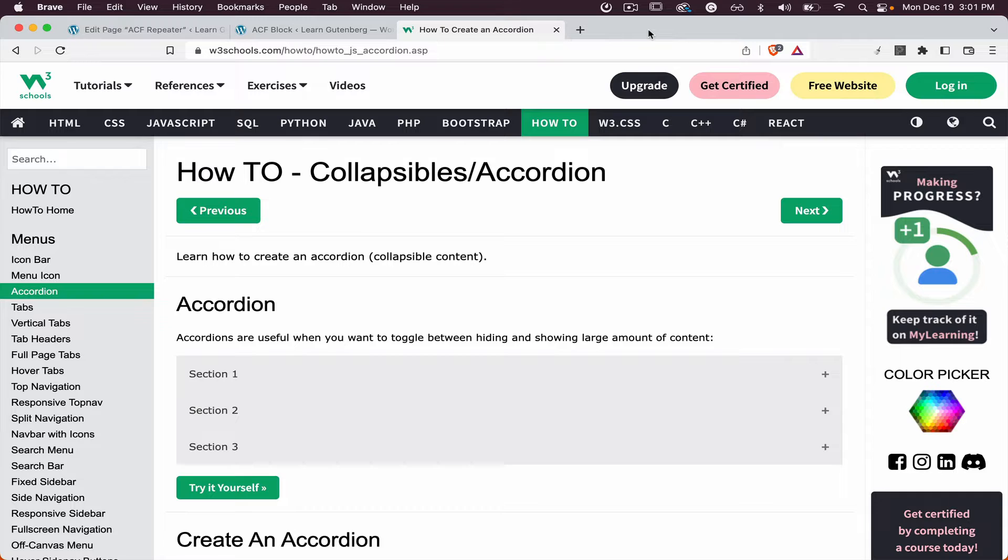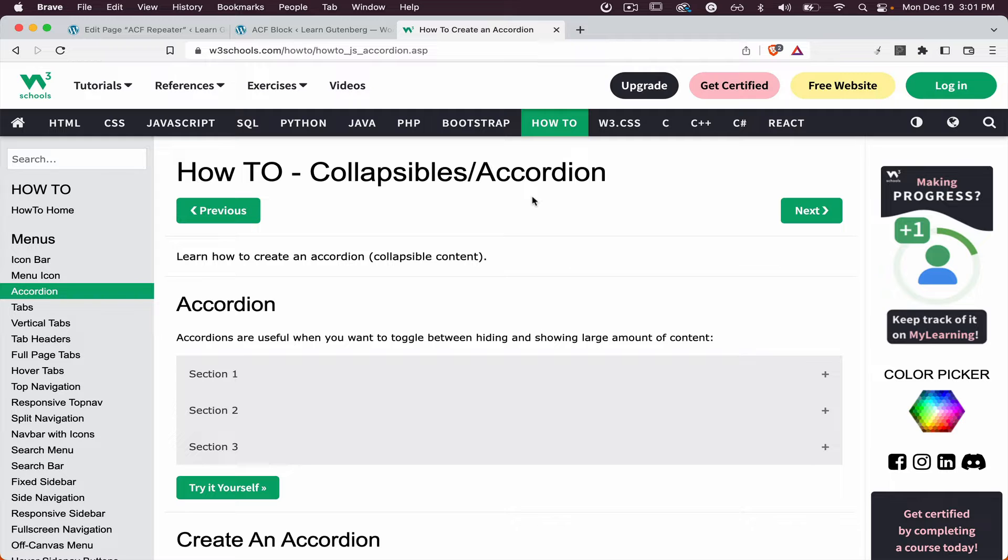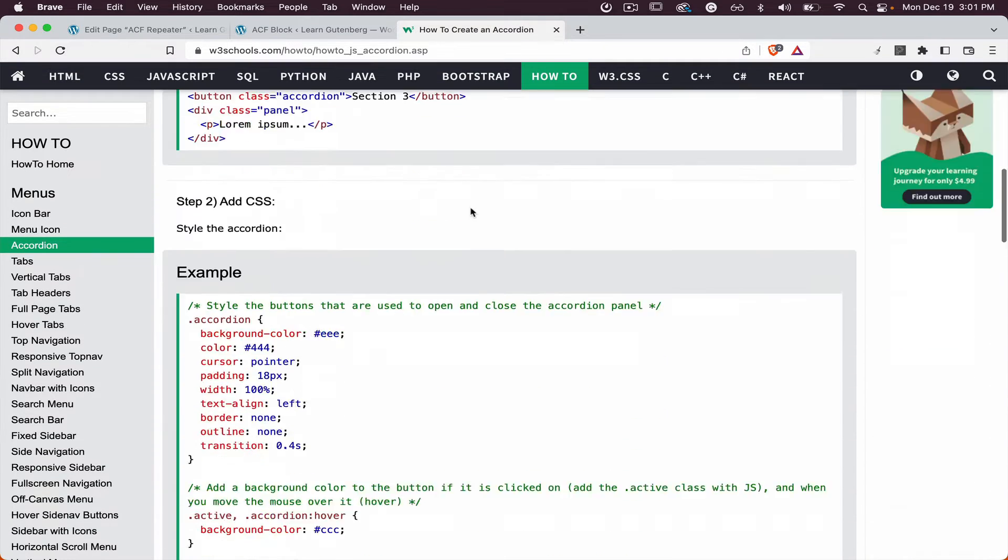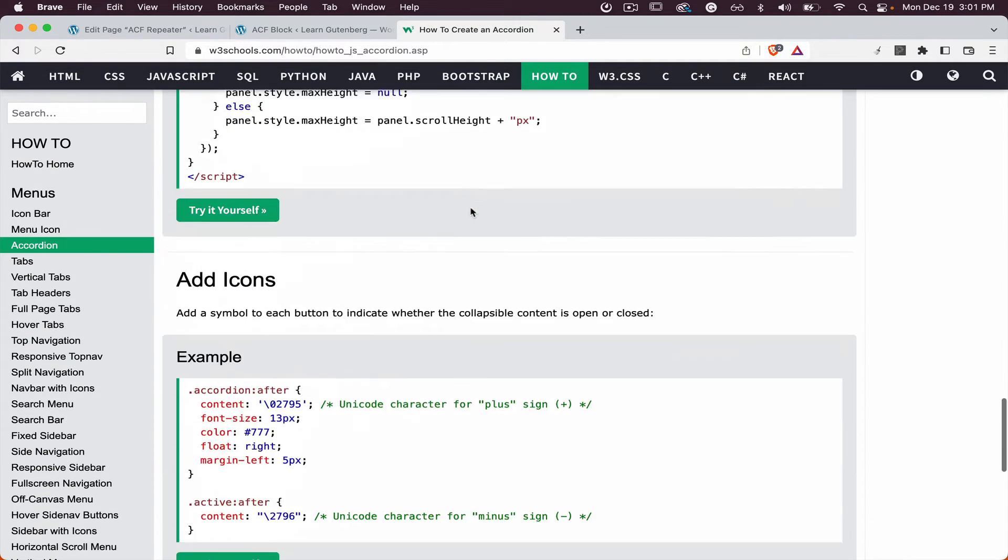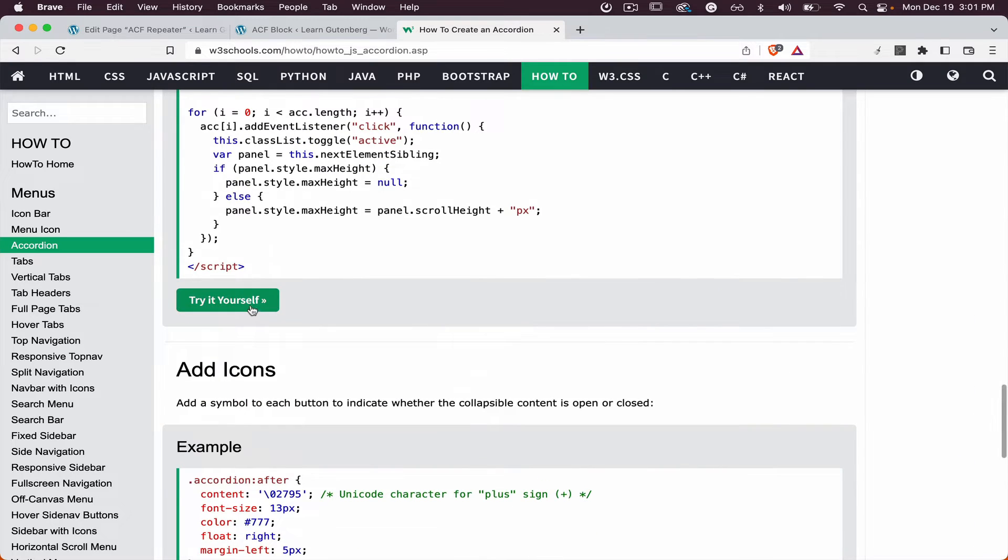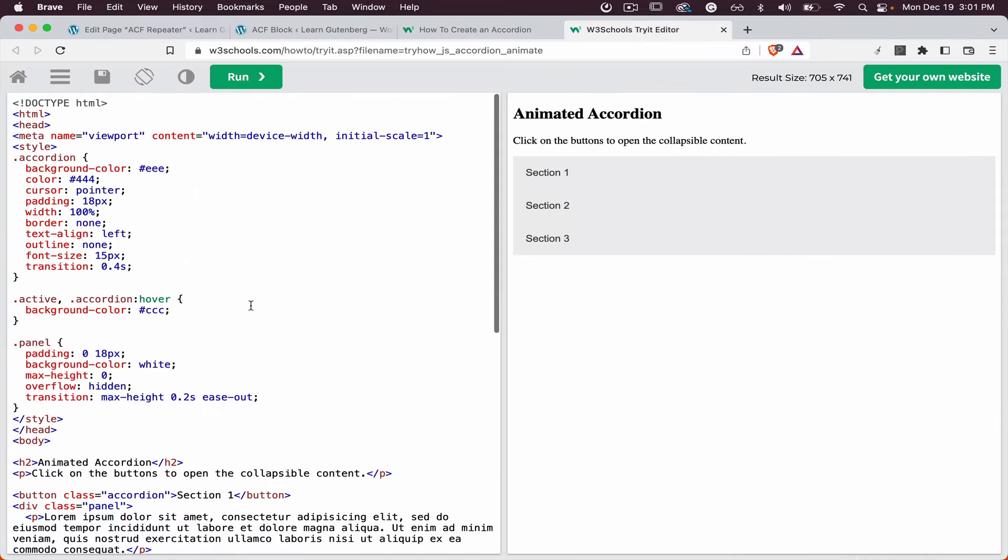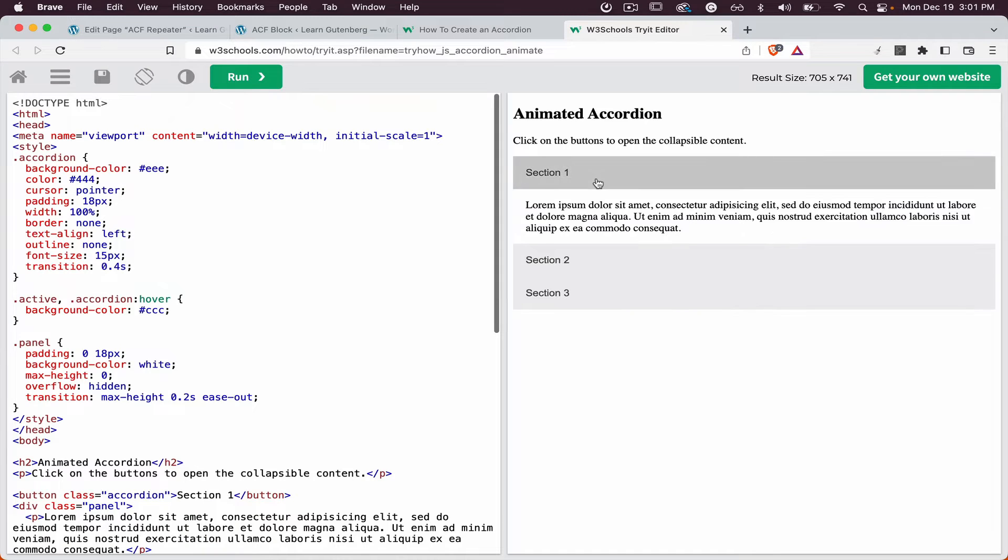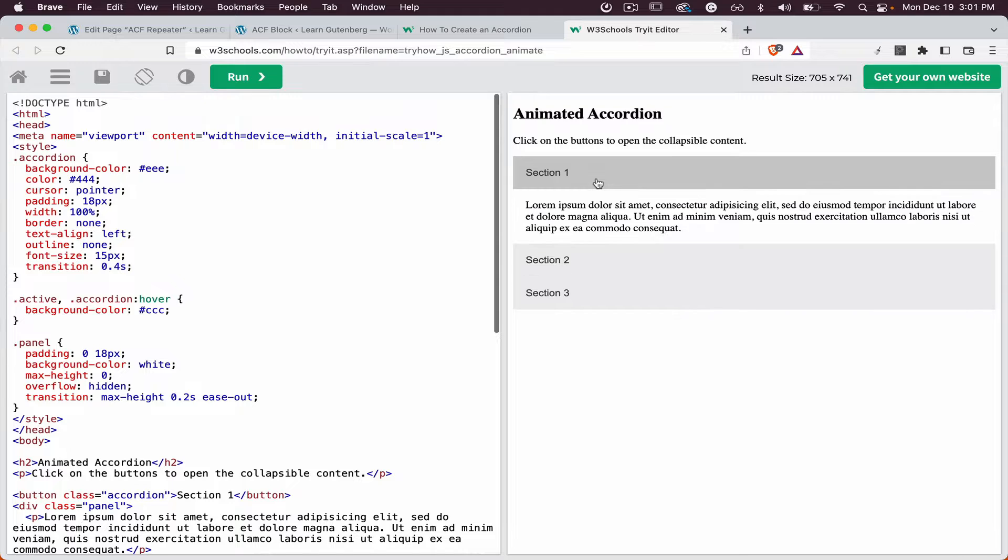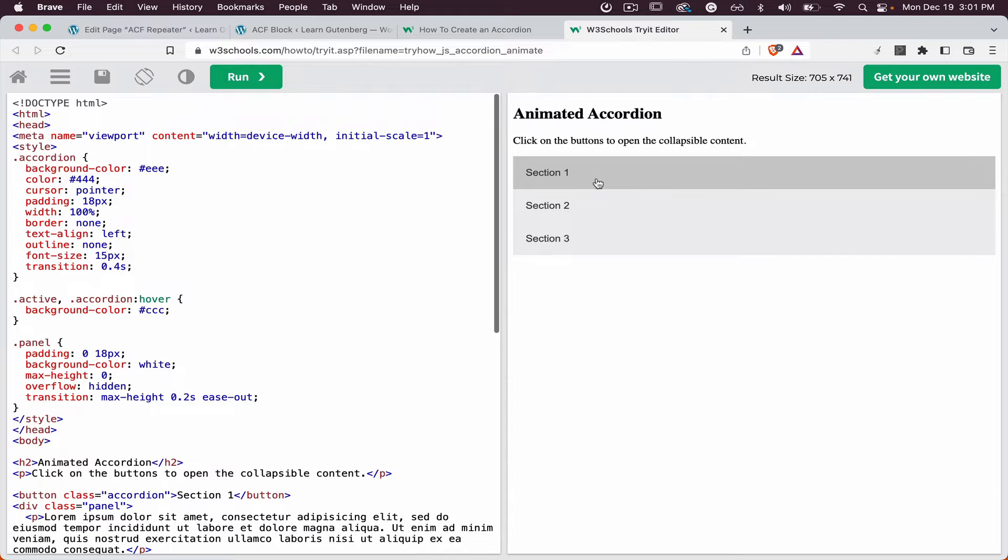Let's create today the Gutenberg block that's going to use the ACF repeater and we are going to use the accordion example. So if we scroll down we can find this example and you can see that it has animated collapsing and expanding.